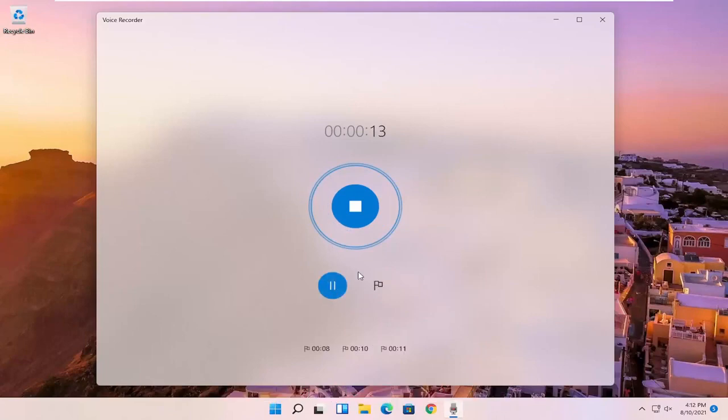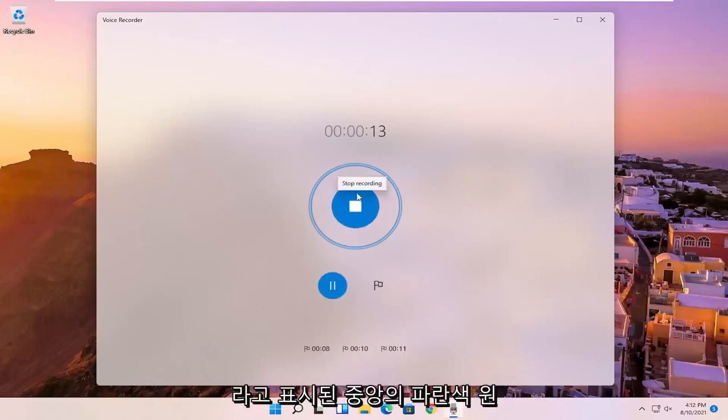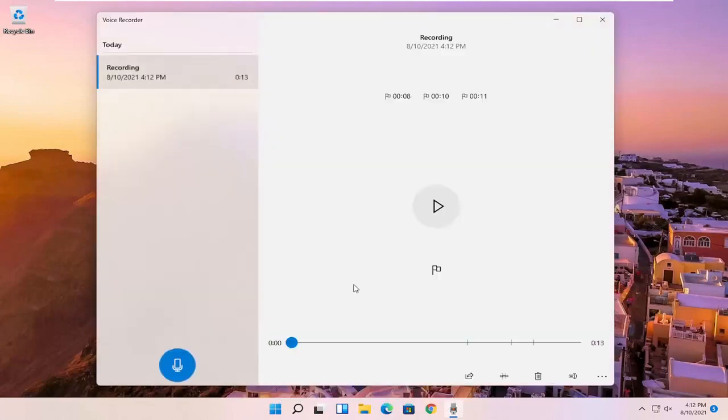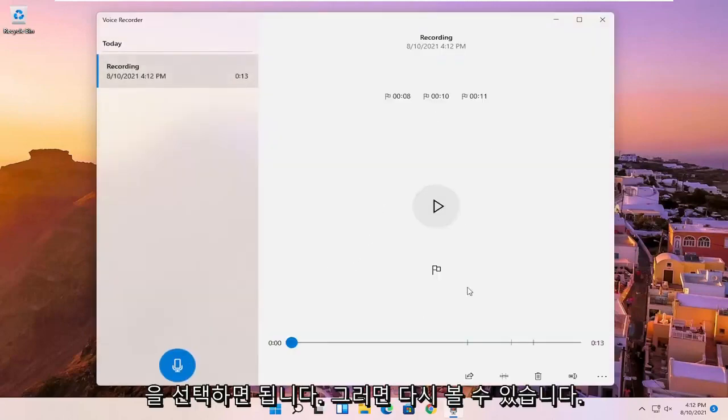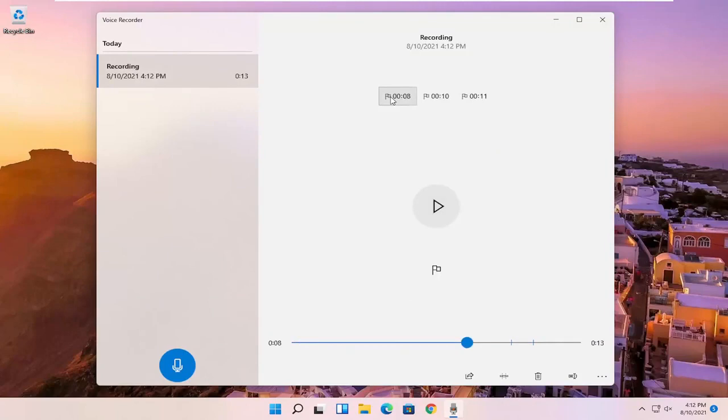And once you're done, if you're finished with the recording, you can just select the blue circle in the middle that says stop recording, just to end the recording. And you should see the audio should be playing here, and you can see the different markers we've created for highlights in the video.